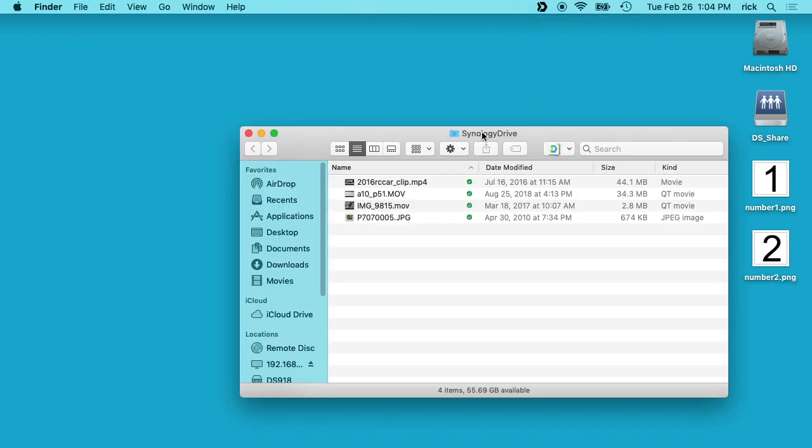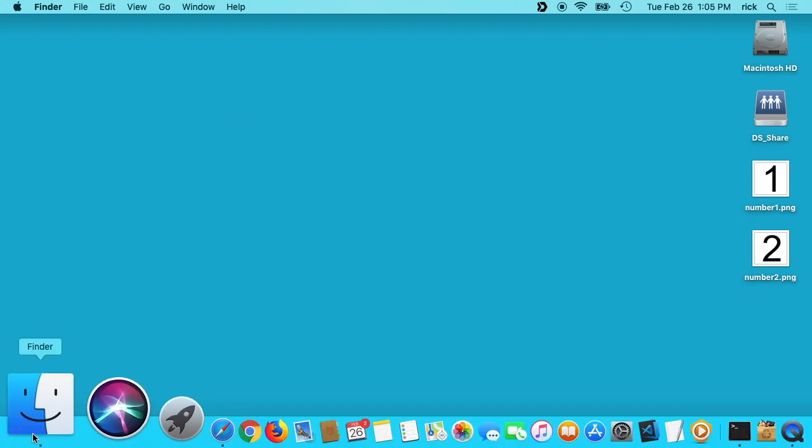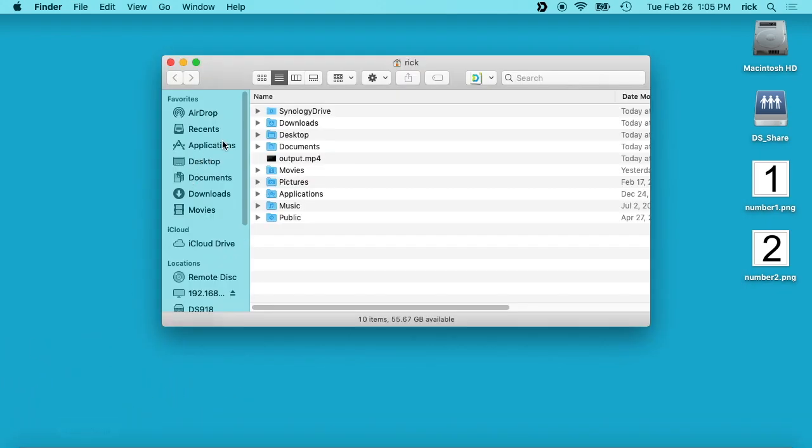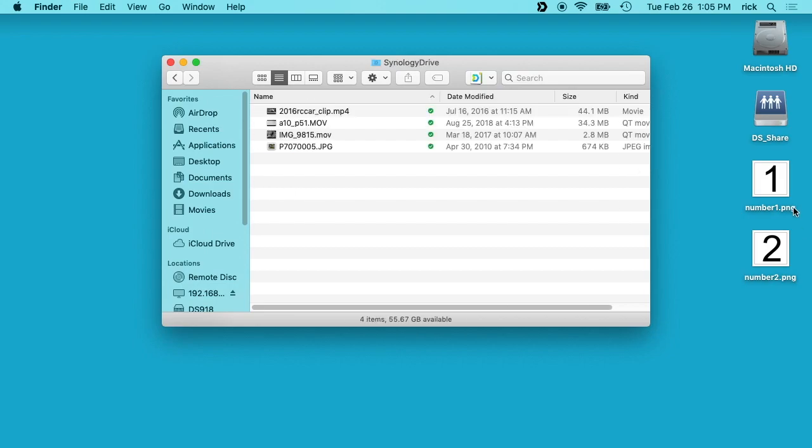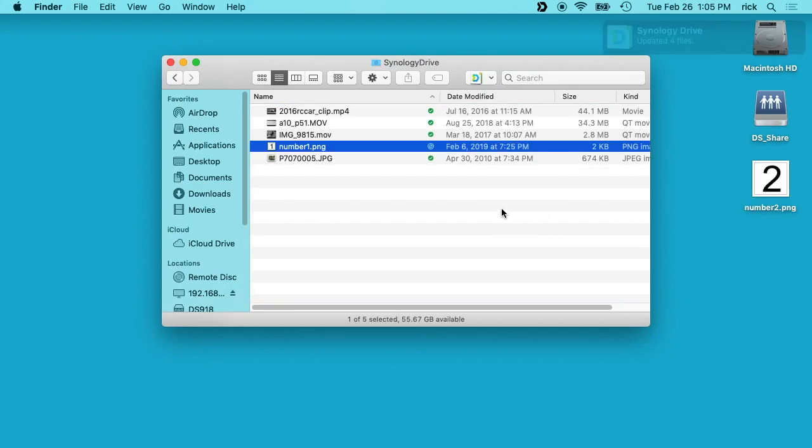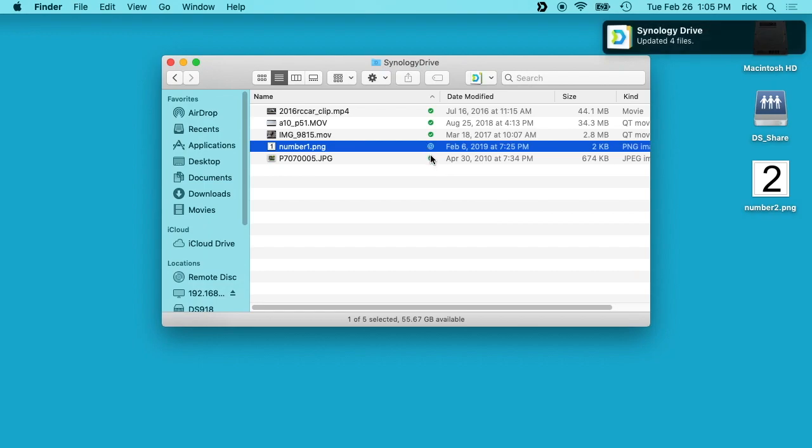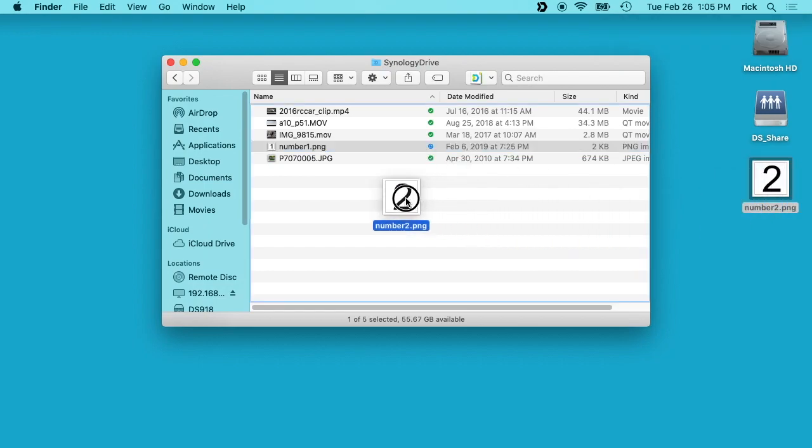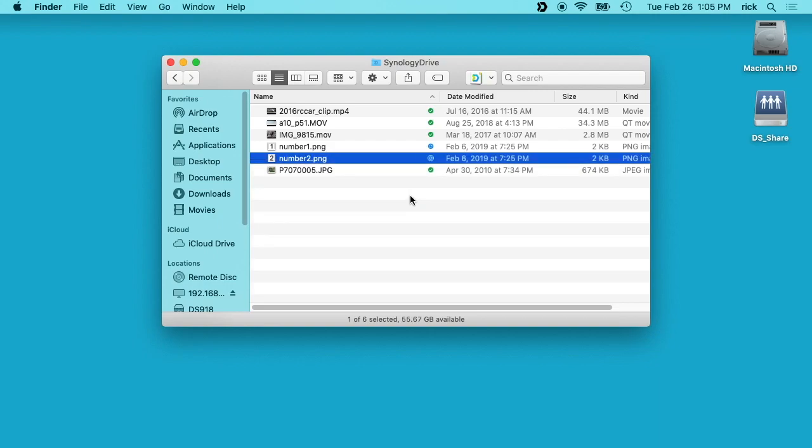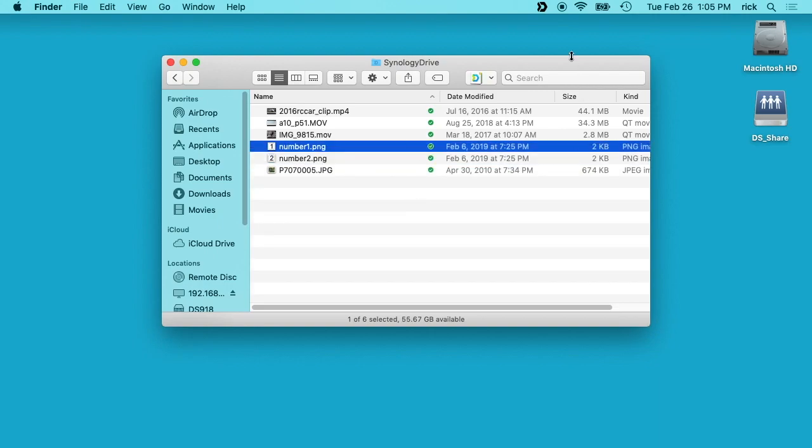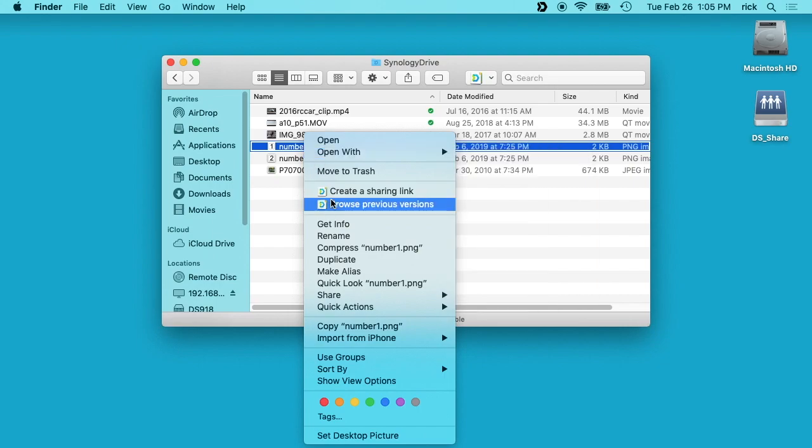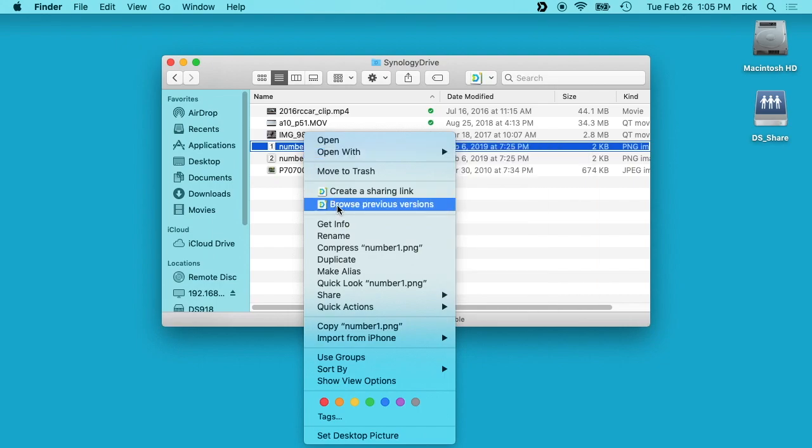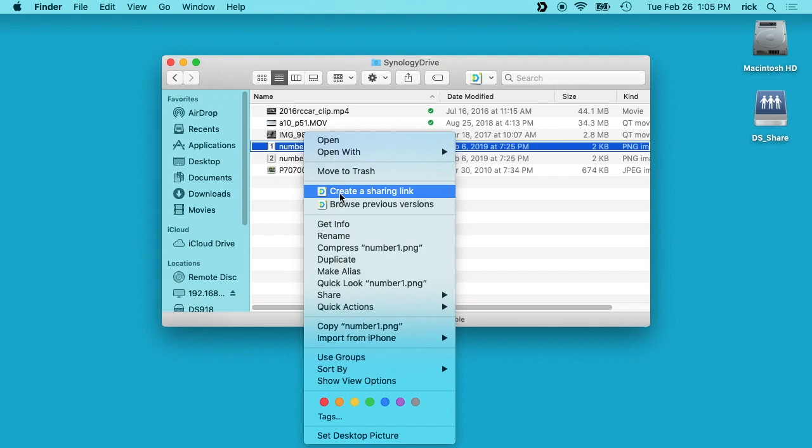Like I said earlier, we can go up to this menu and we can click on the little folder here to open up your Synology Drive. You can also open up your Finder here and in your user directory you'll see a Synology Drive folder. That's the same folder. If we drag a file over to there, you'll see this little icon here. That's the sync icon. I'll drag another one over here. These are syncing. It should sync pretty quick. Then you can right-click on these and you can say Browse Previous Versions if you have multiple versions. You can say Create a Sharing Link.